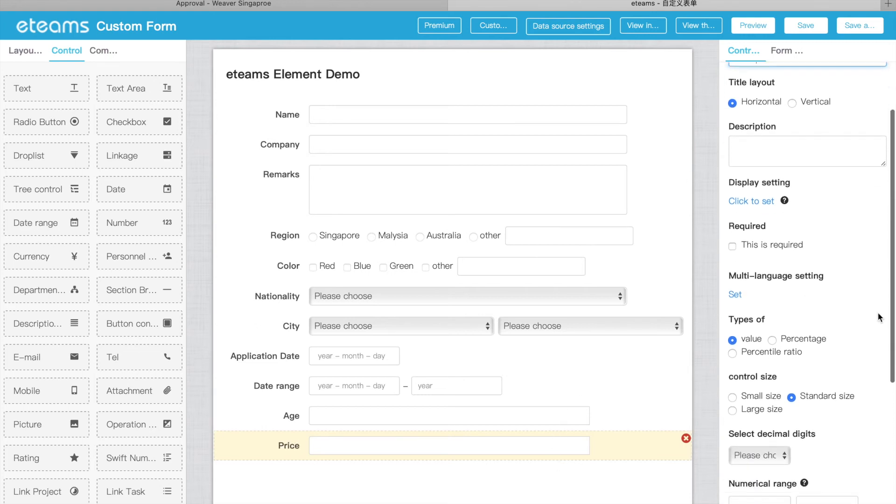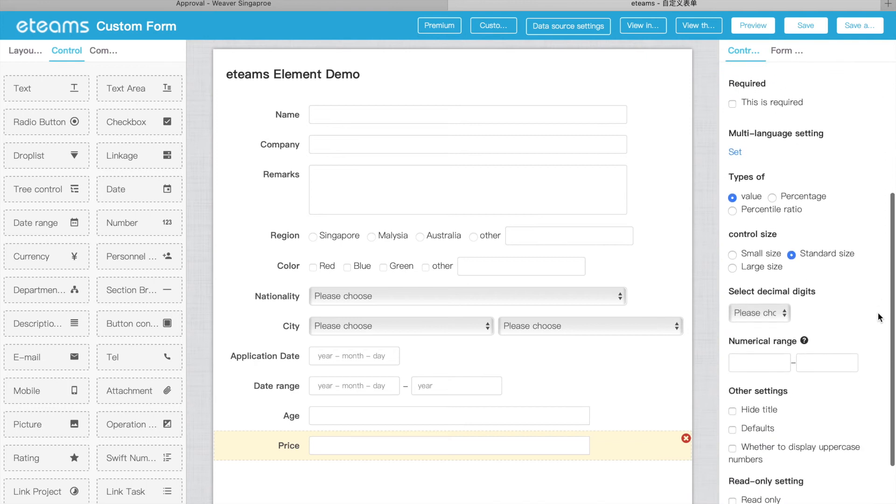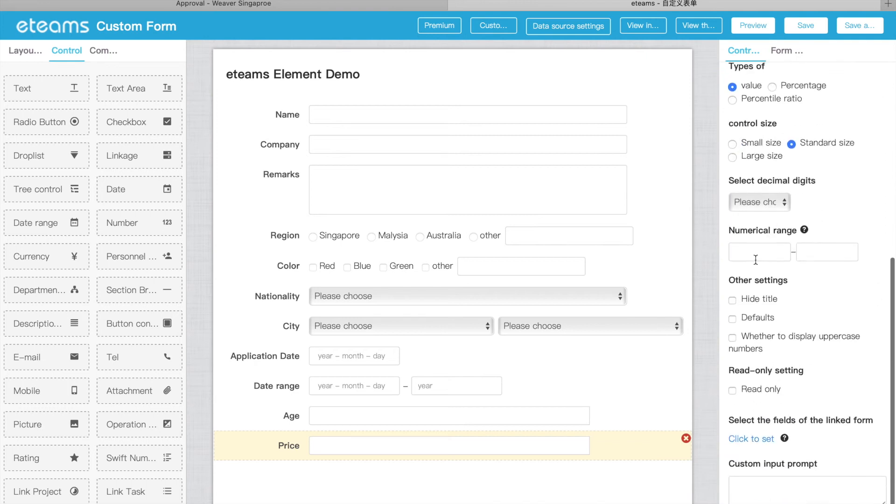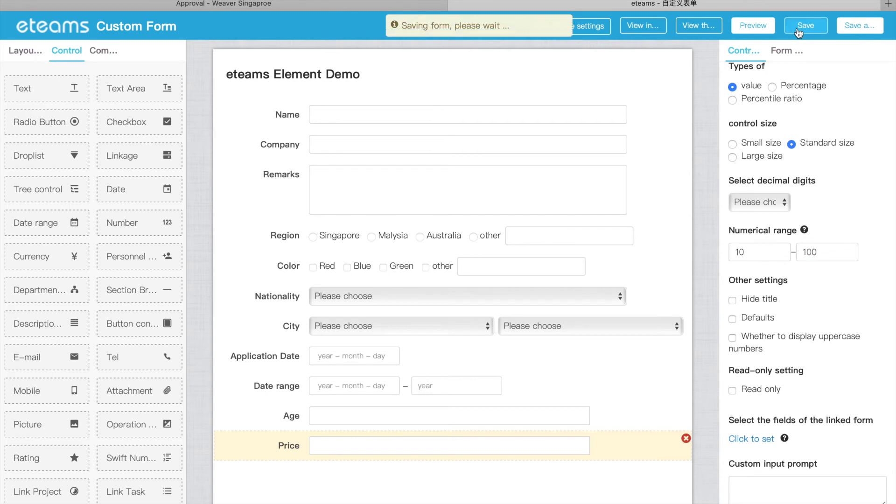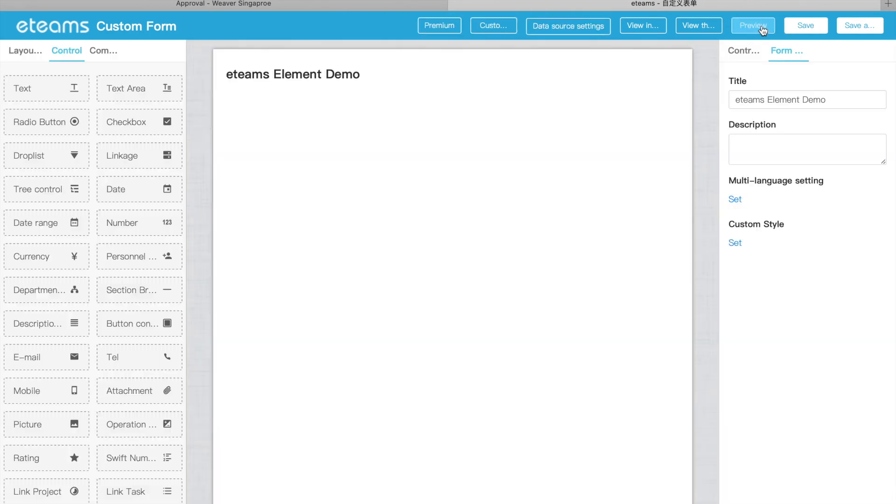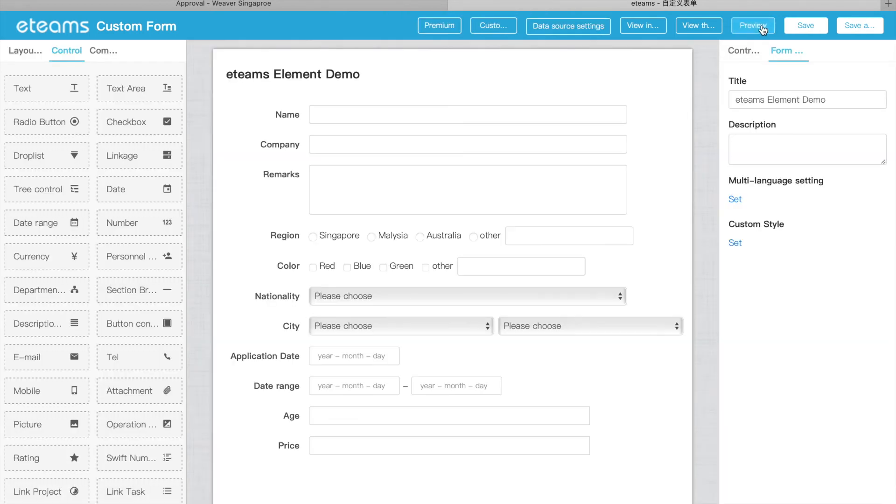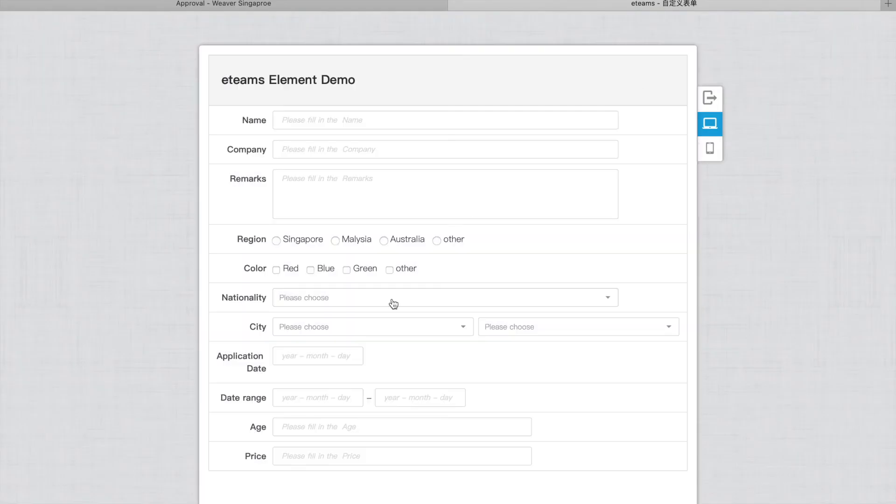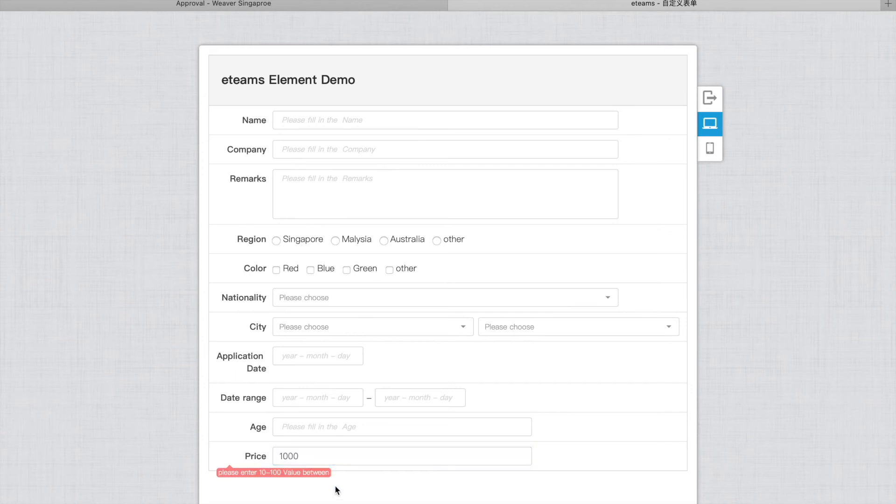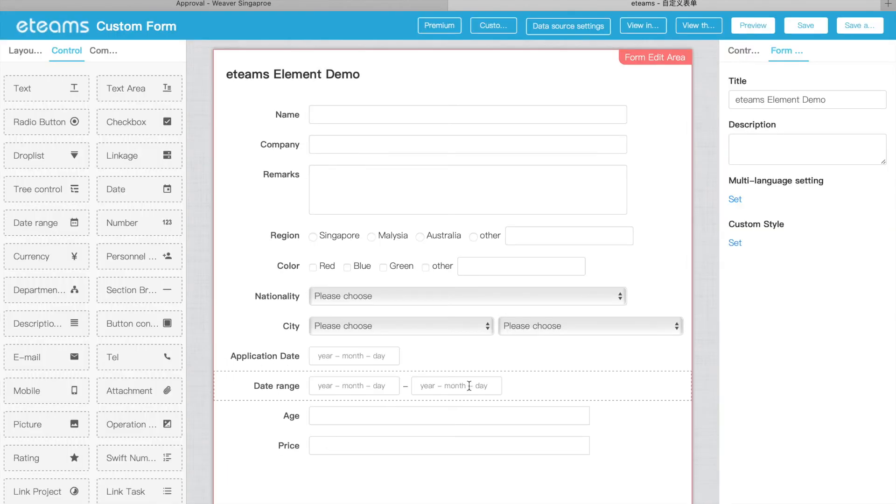And also, besides this, there is a range. The price, you can set a range. Let me set from 10 to 100. What is the number range for here? I have a test for here. If we have a range, then if we fill in outside that range, we will give you an error message. So this is the range.